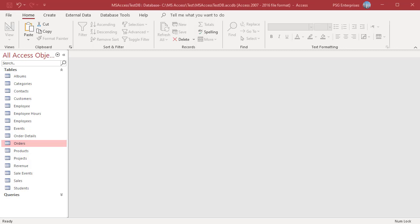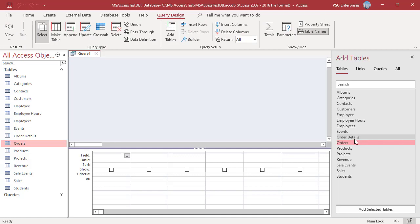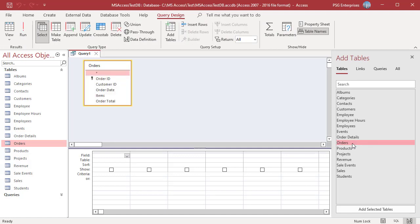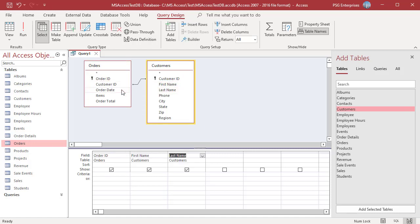Creating a parameter is like adding a normal criteria to a query. On the Create tab, in the Queries group, click on Query Design. Add the tables Orders and Customers. Add the fields OrderID, FirstName, LastName, OrderDate, OrderTotal, and Region.